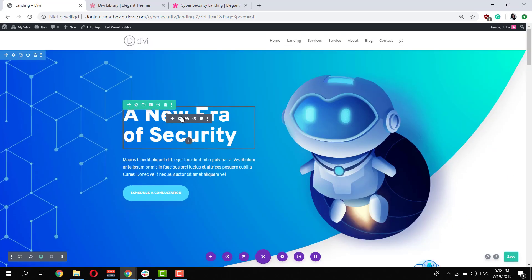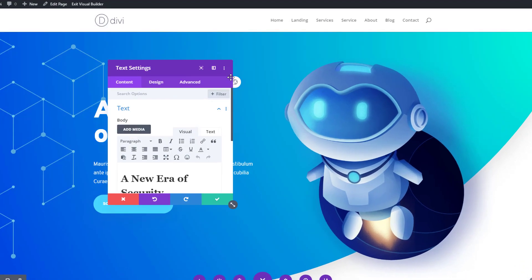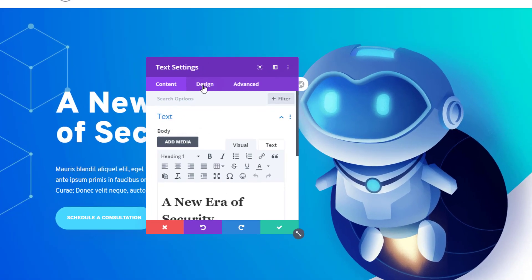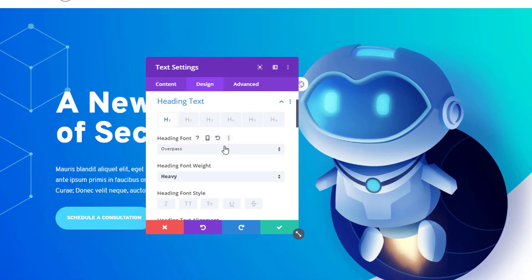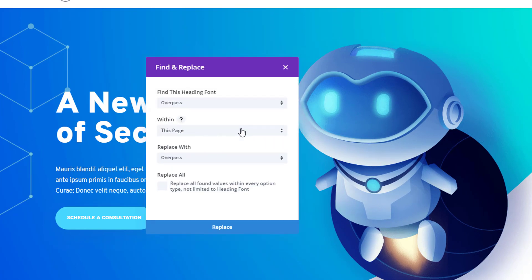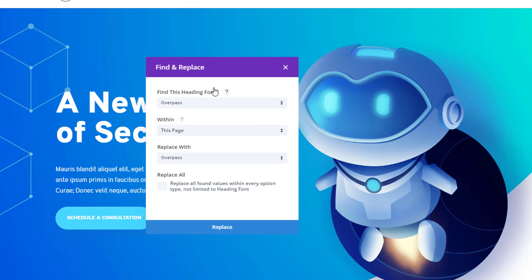So say for instance you want to use another font, you can open a text module, go to the heading text settings and over here you can right click, click on find and replace, and you can replace this font within this page with another font of your choice.